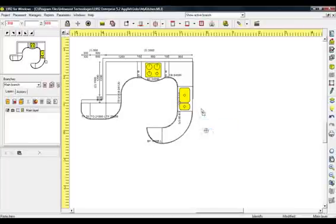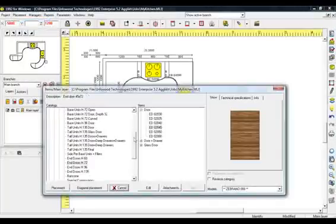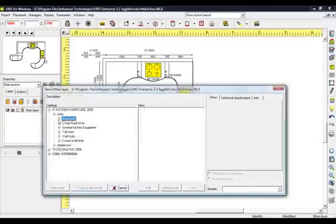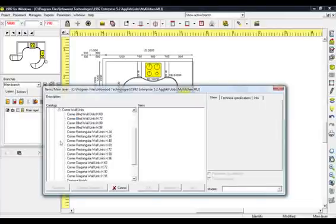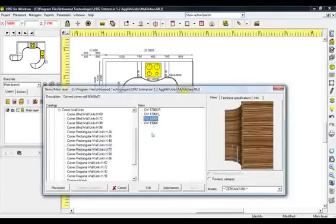Continue the item placement with Wall Units. From Menu Placement, select Items. In the Items window, select and open the Catalog Kitchen Furniture and then Category Units. Select Category Corner Wall Units and then Corner Rectangular Wall Units Height 72. From Items, choose Code CW18060. Press Placement and place the object in the corner.